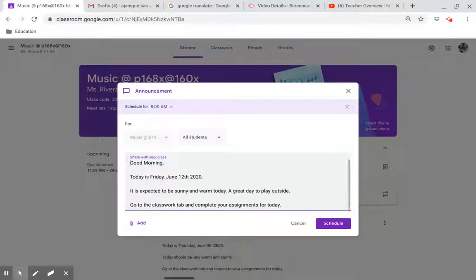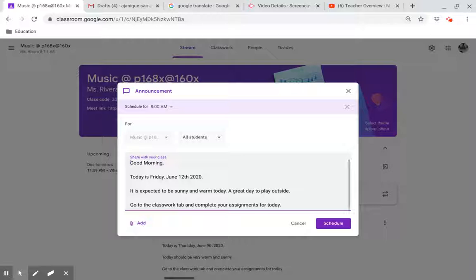Good morning. Today is Friday, June 12, 2020. It is expected to be sunny and warm today. A great day to play outside.